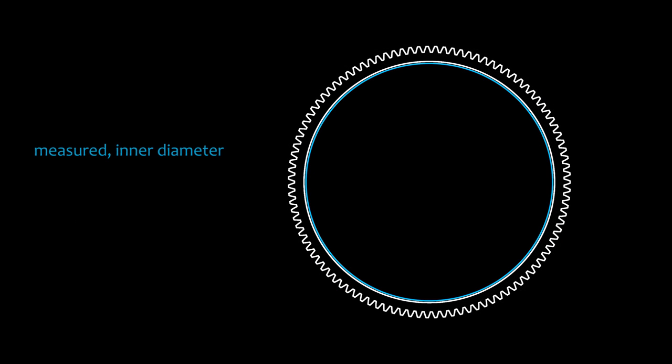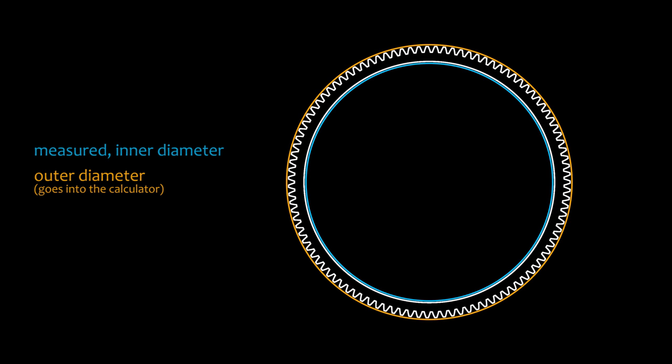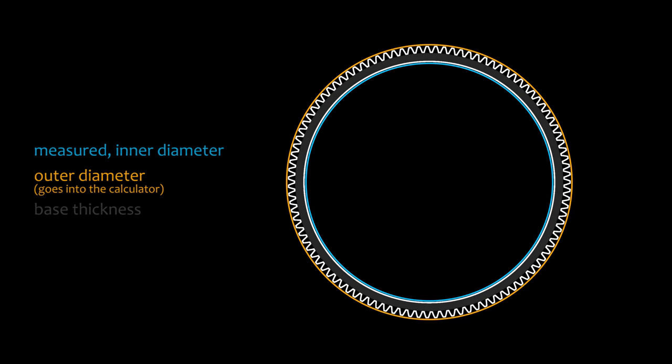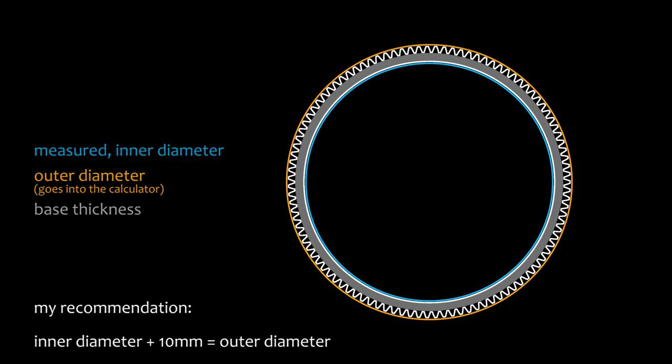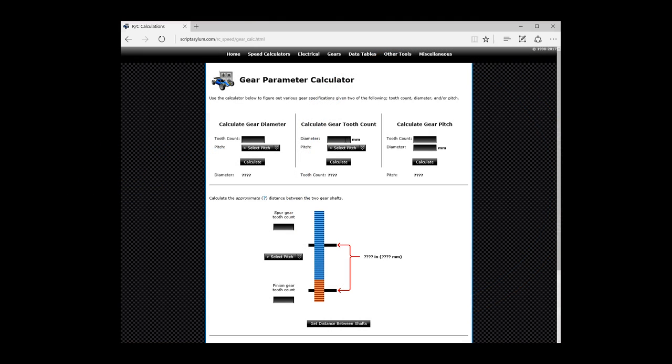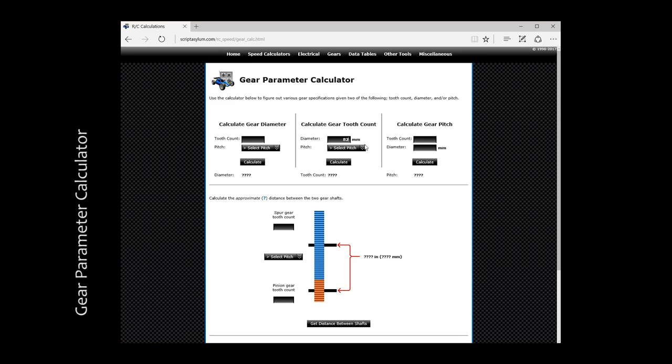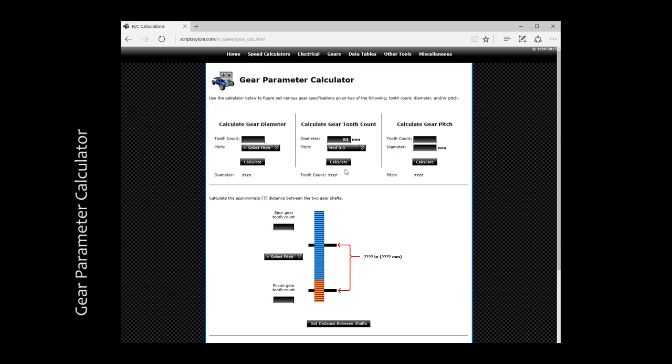The diameter we have to write down here is not the one we measured before. We need to type the complete diameter including the teeth. As the ring should also have some sort of base thickness, my rule of thumb is to add around 10mm to my measured diameter, which results in 82mm in total. Now let's select the module 0.8 to make it compatible with common follow focus and we result in 101 teeth.